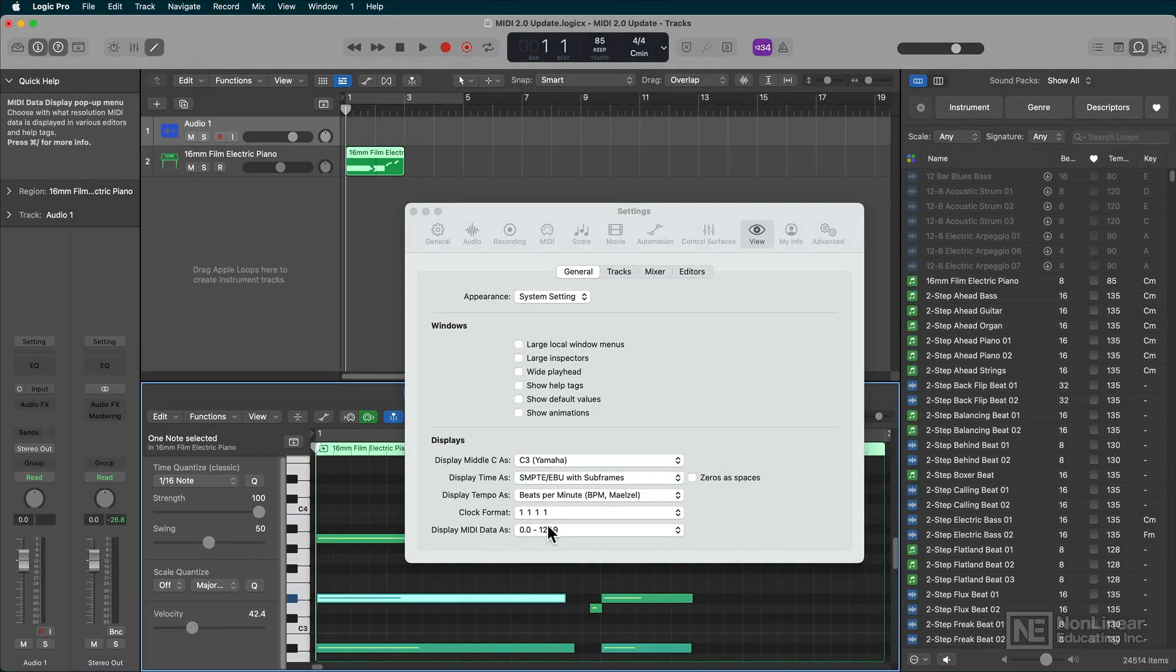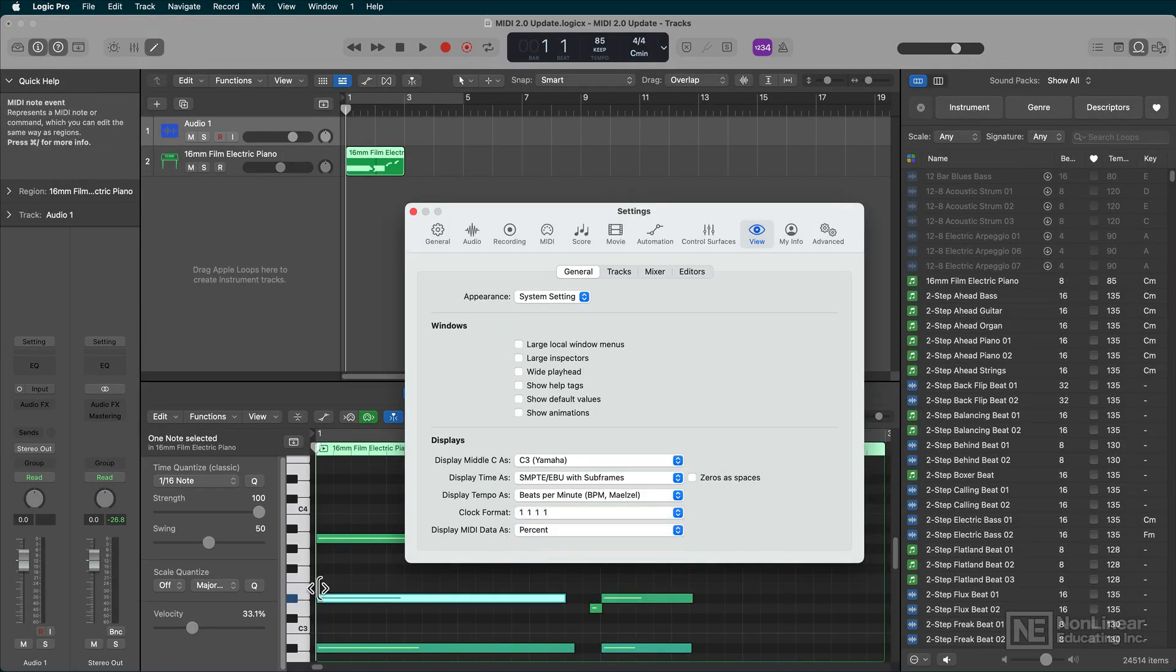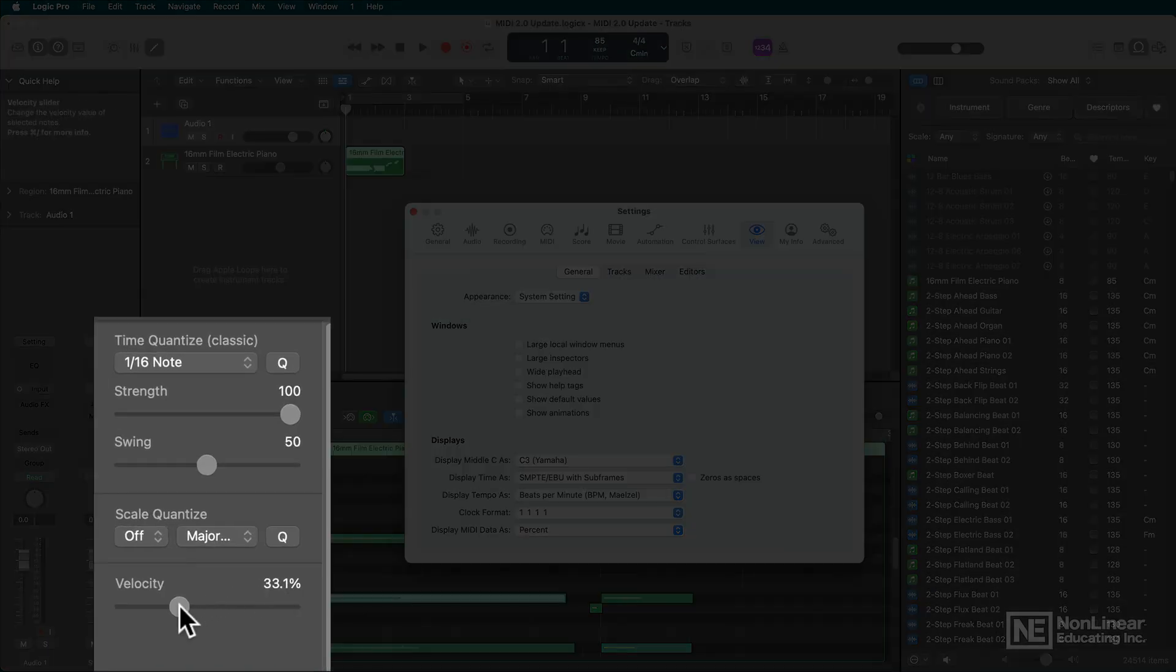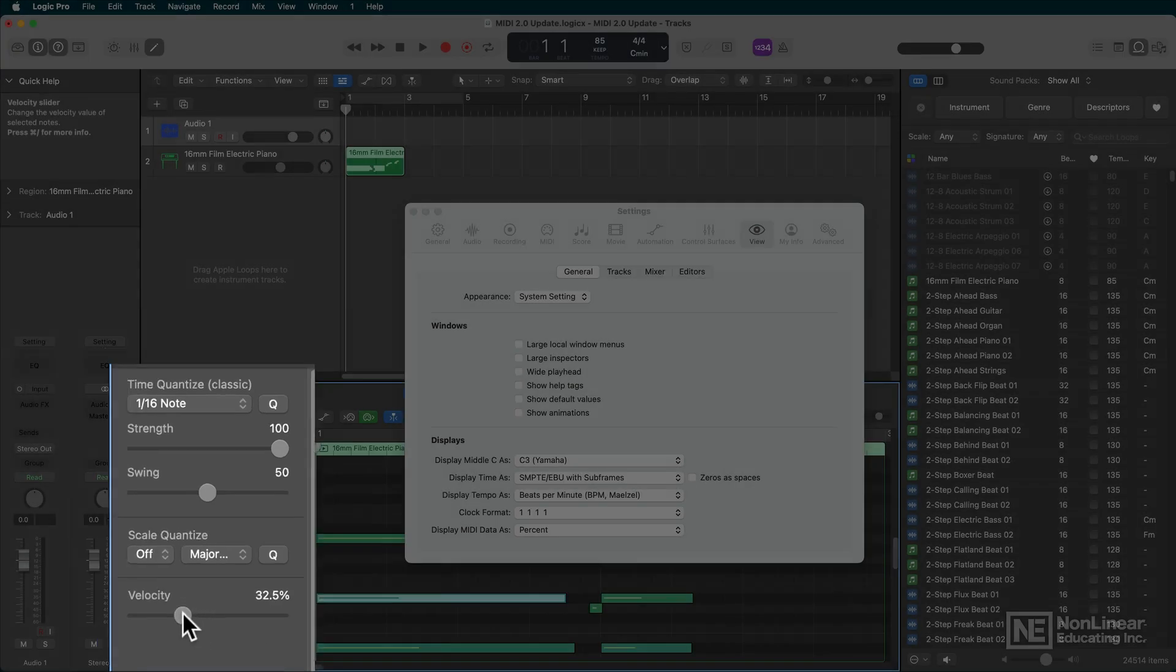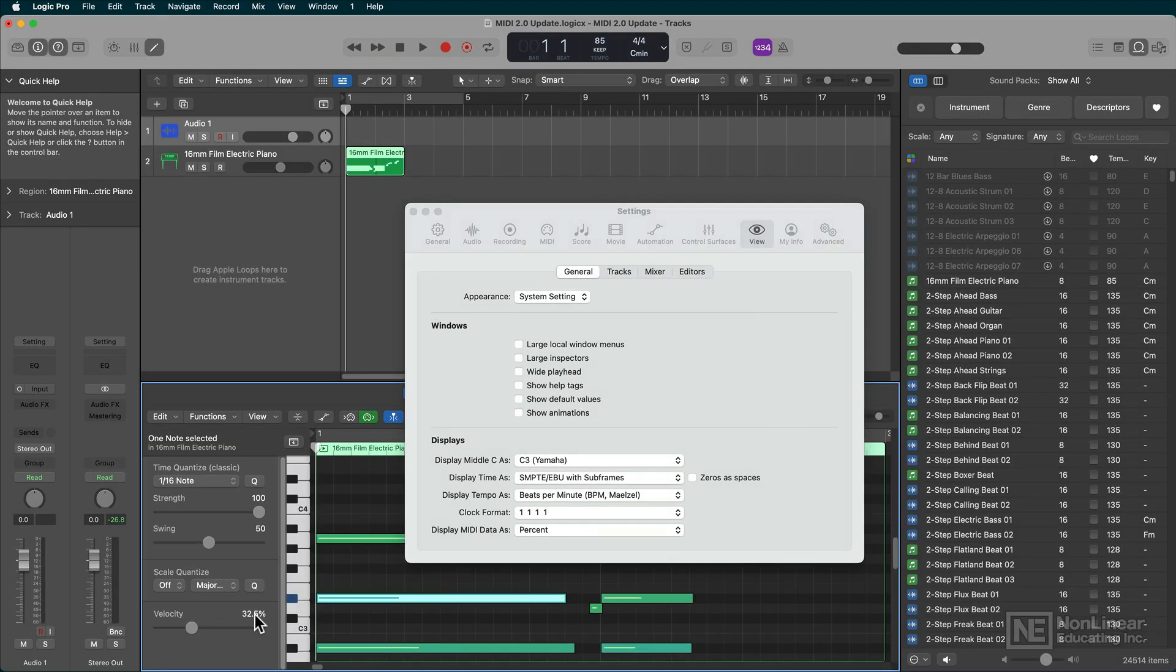Now, if I switch it over to percent, I still get that finer resolution, but I get to see it as a percentage, which, to me, is even a better way to look at MIDI data.